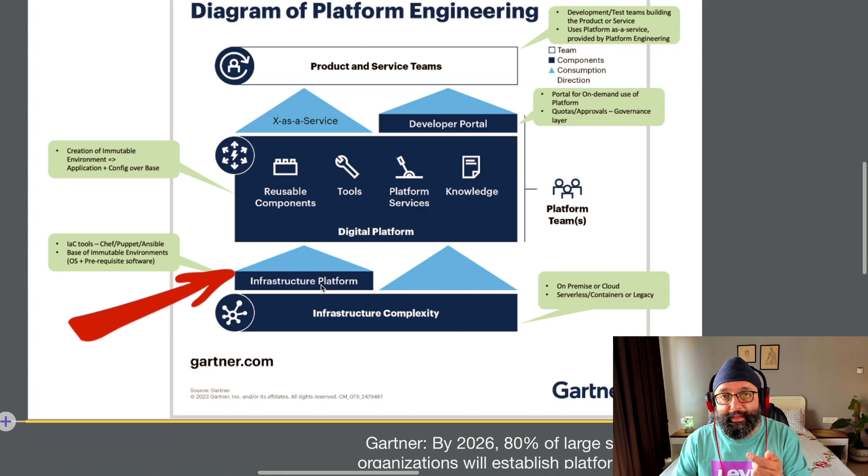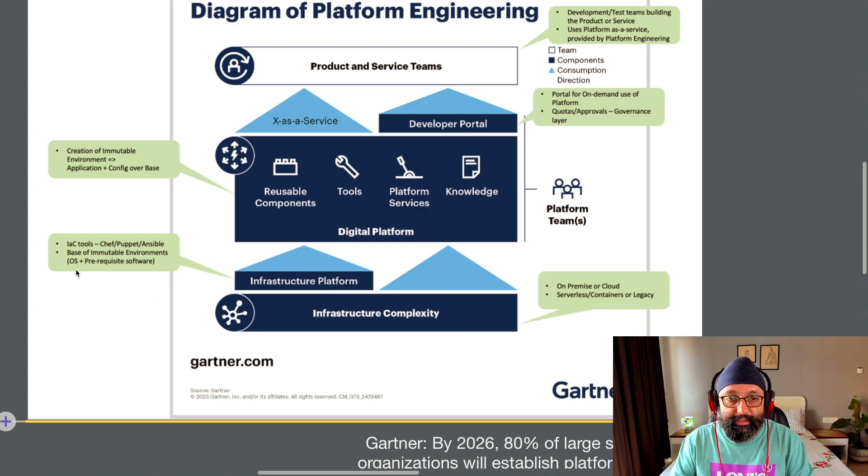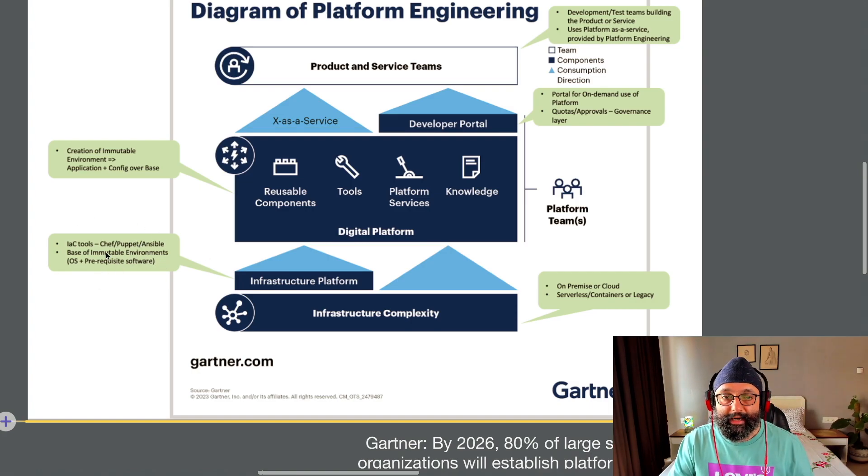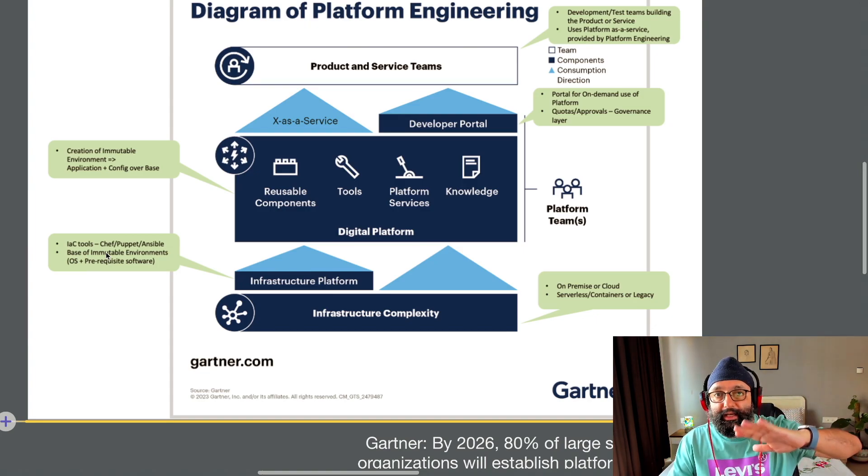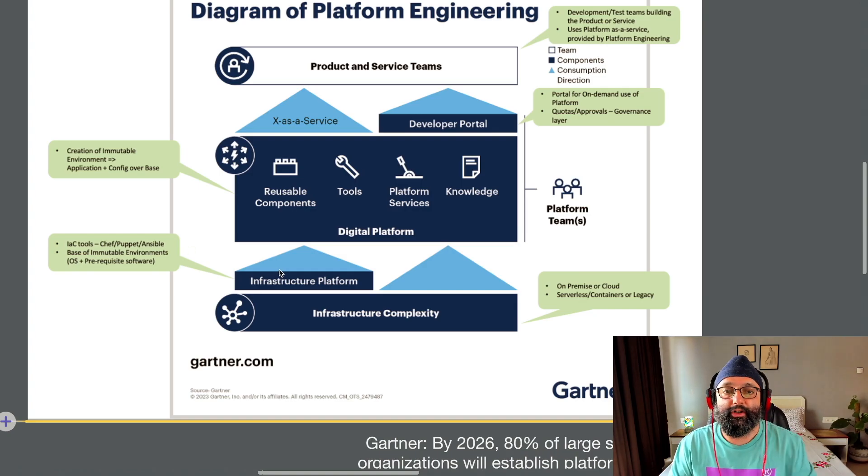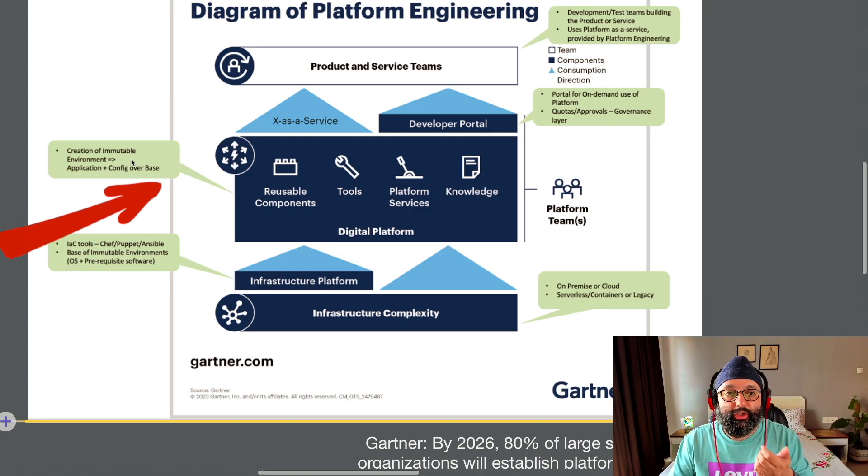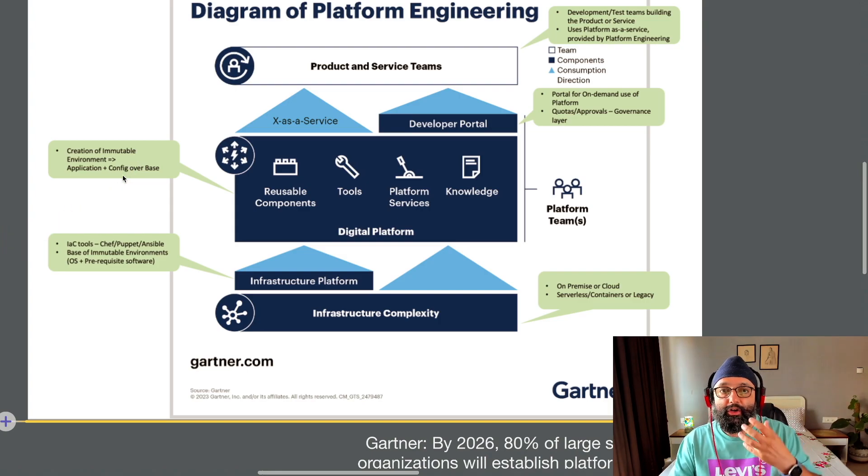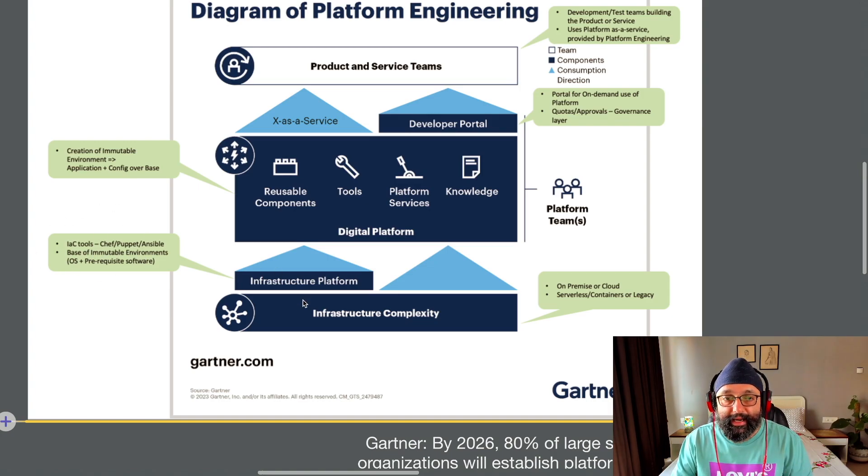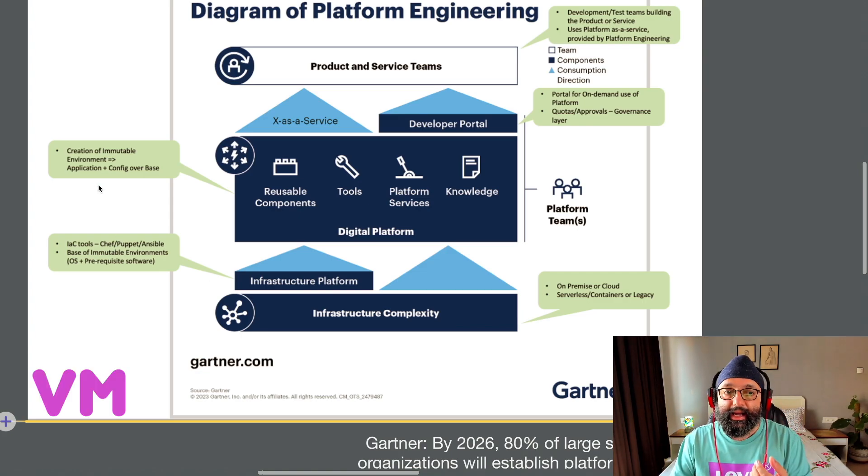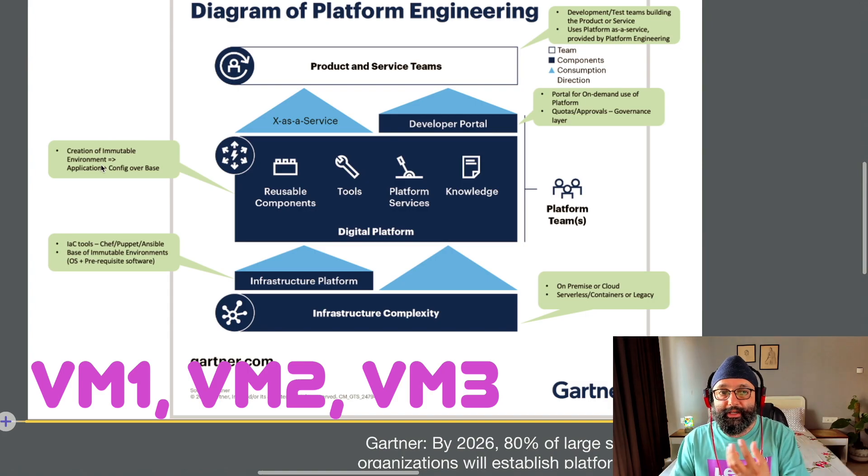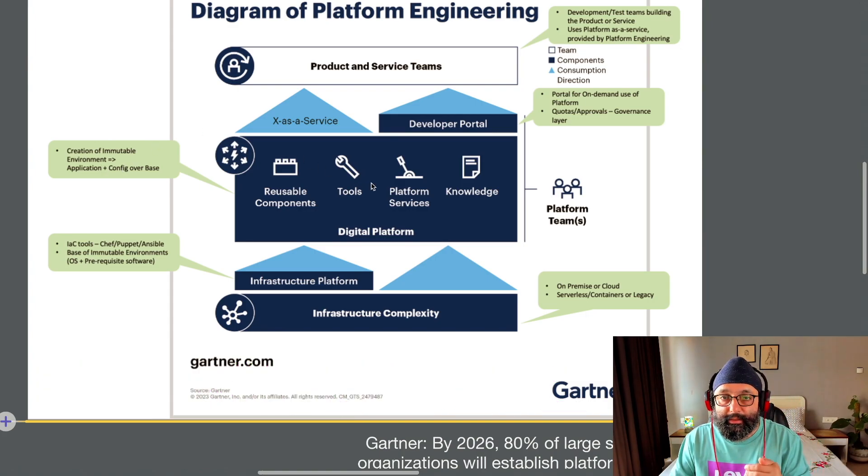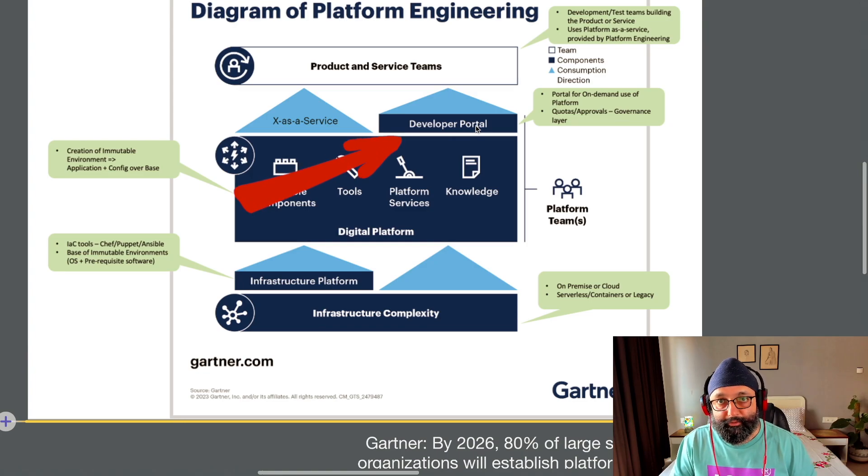Infrastructure platform is your chef, your puppet, your ansible, the base of immutable environments. That's what we mean by the infrastructure platform. That's what abstracts and lets you create your workloads on top of this infrastructure complexity. And then is the creation of immutable environment, which is application plus your configuration over this base machine. So think of it like at this infrastructure platform layer, you are creating a VM. At this layer, you are joining together those bunch of VMs, putting your application on top of that, using some tools, knowledge, platform, whatever.